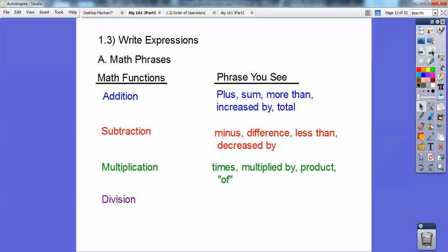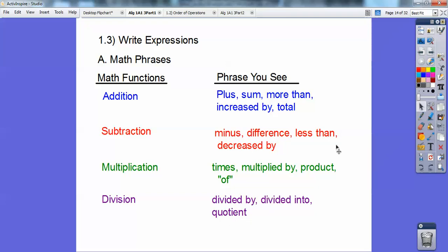Okay, division: 'divided by,' 'divided into,' and the key word is 'quotient' — that's the secret code word for division. Quotient.